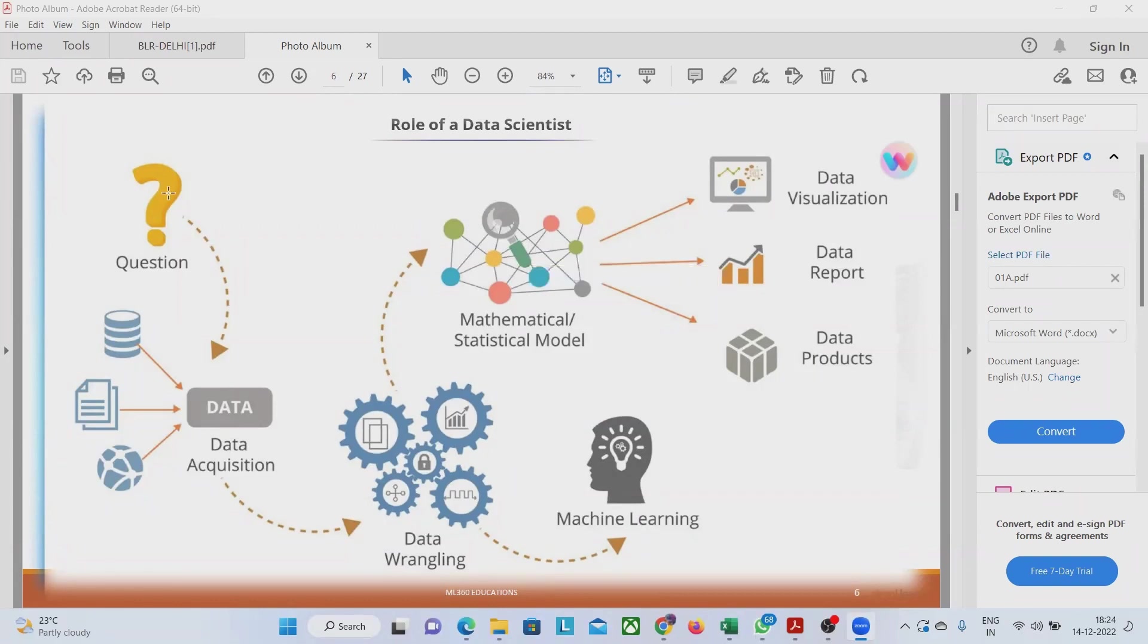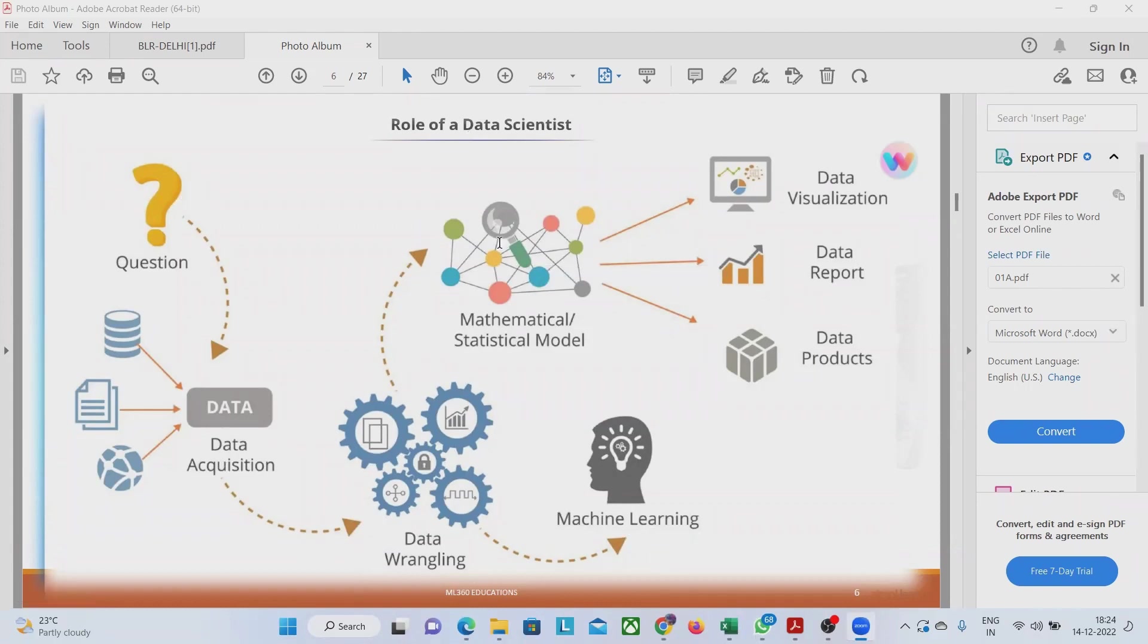Data scientist has to play a major role in all these things: asking right questions to the stakeholders, data acquisition, data wrangling, machine learning, applying machine learning and building the model. All these things are critical to the job of data scientist.